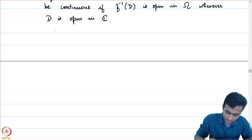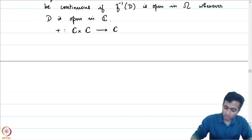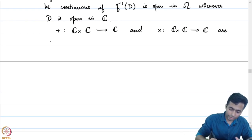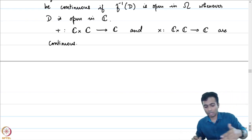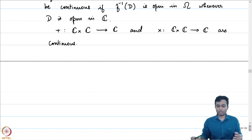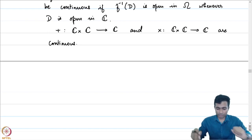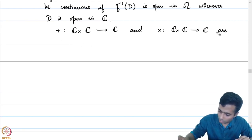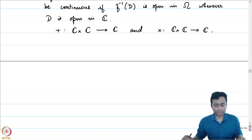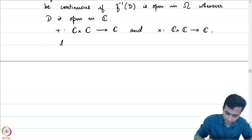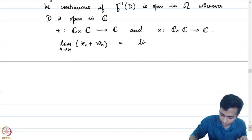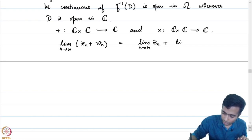Let me make an observation that the addition operation on the field of complex numbers is a continuous operation, and the multiplication operation from C × C to C is also continuous. This means that the limit as n → ∞ of (z_n + w_n) equals the limit of z_n plus the limit of w_n.